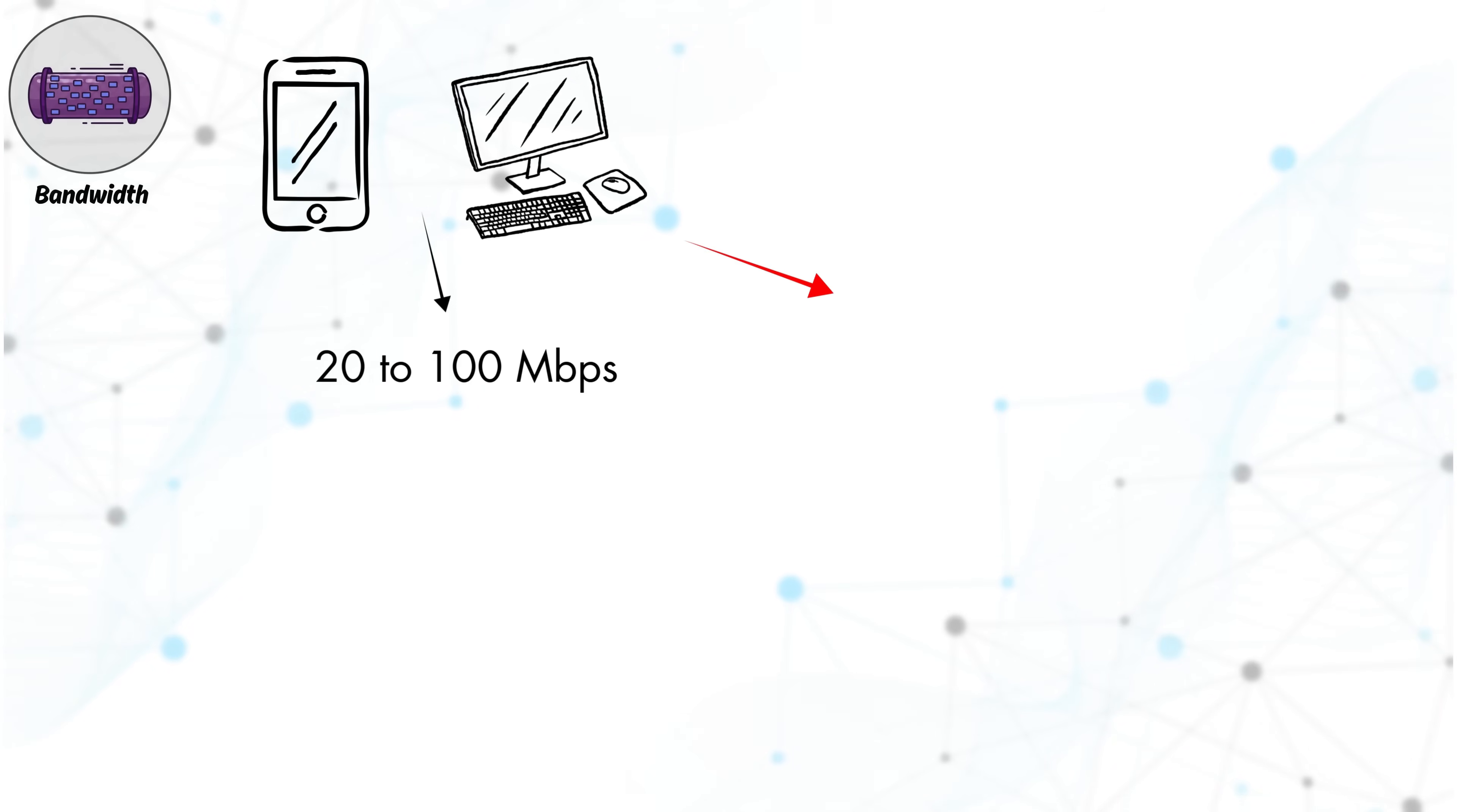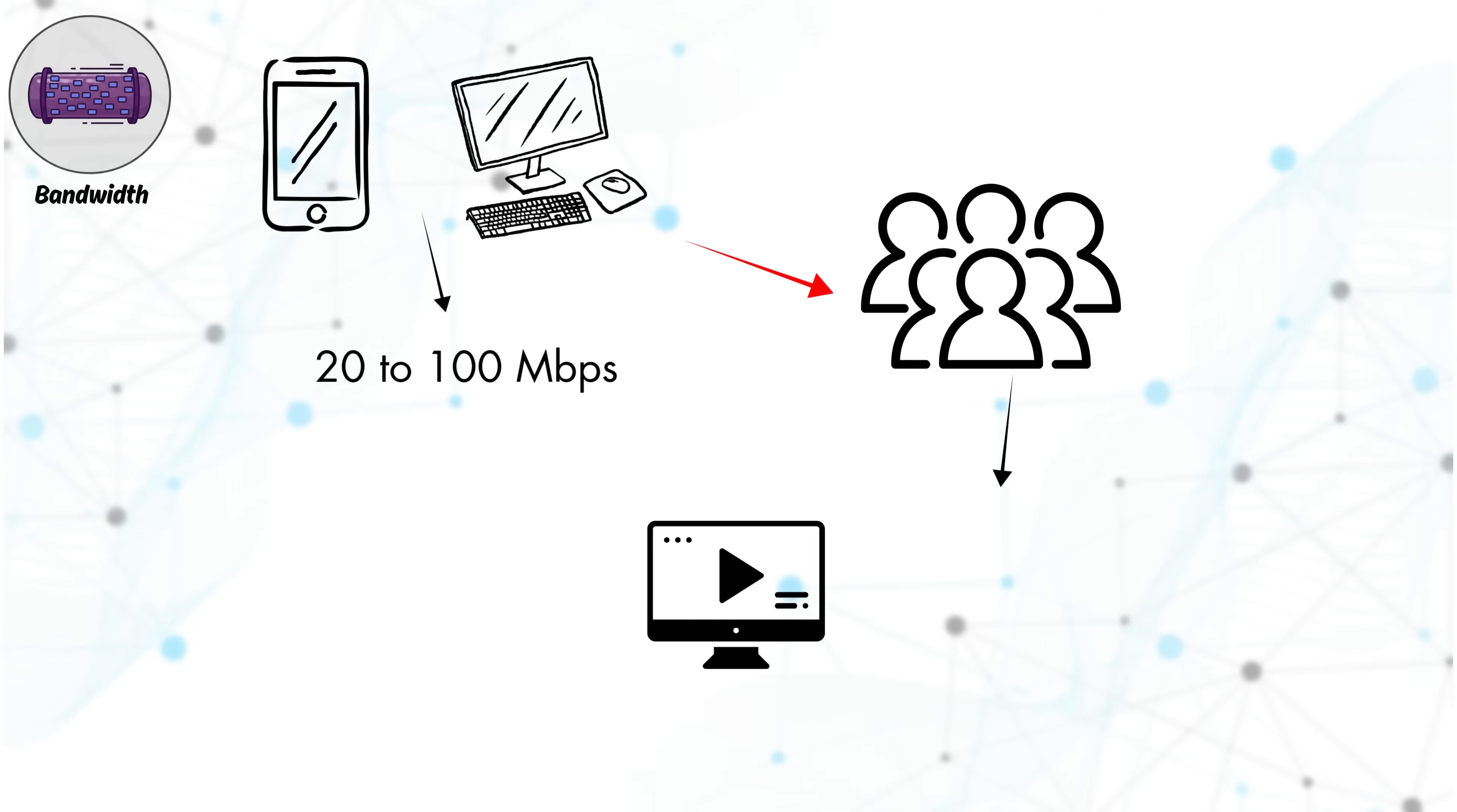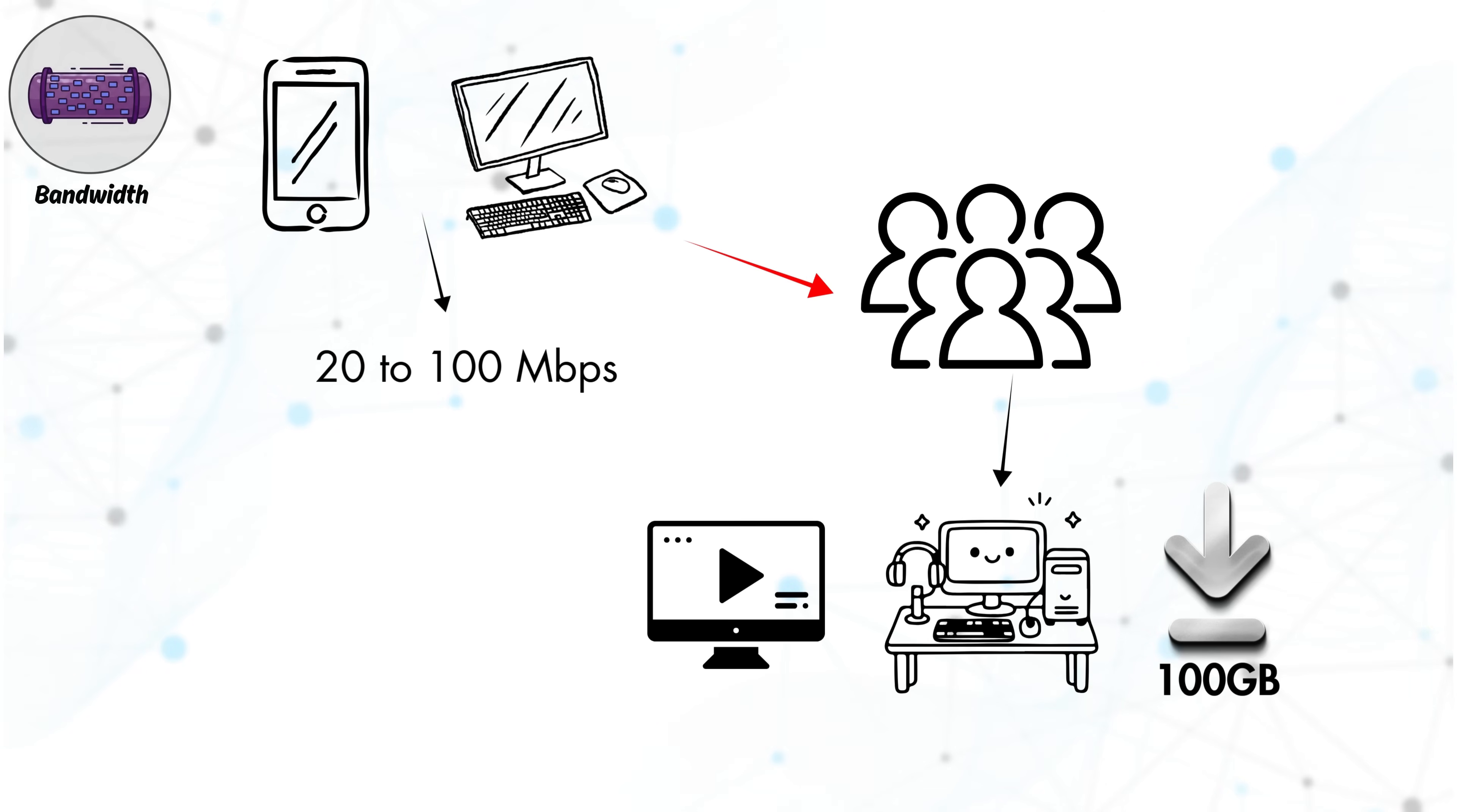However, if you have a household with multiple users streaming HD content, gaming, or downloading large files, you'll likely need 200 Mbps or more to keep everything running smoothly.